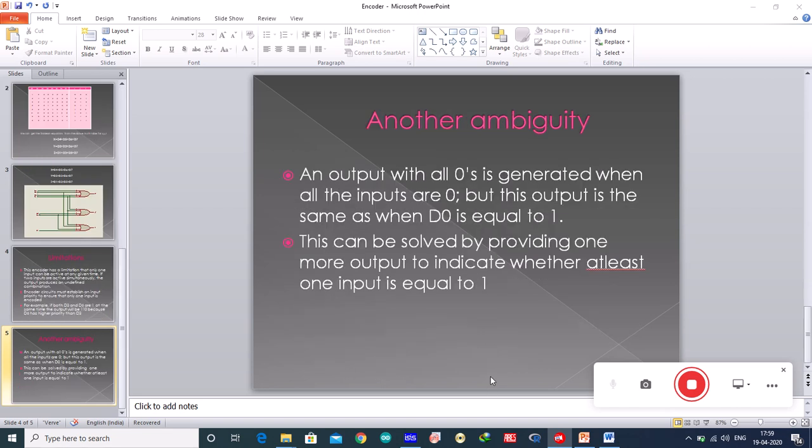Not only this, you have another ambiguity. The another ambiguity is suppose you have the output with all zeros. Output with all zeros is generated when all inputs are zeros, and at the same time the same output is generated when d0 is equal to one.